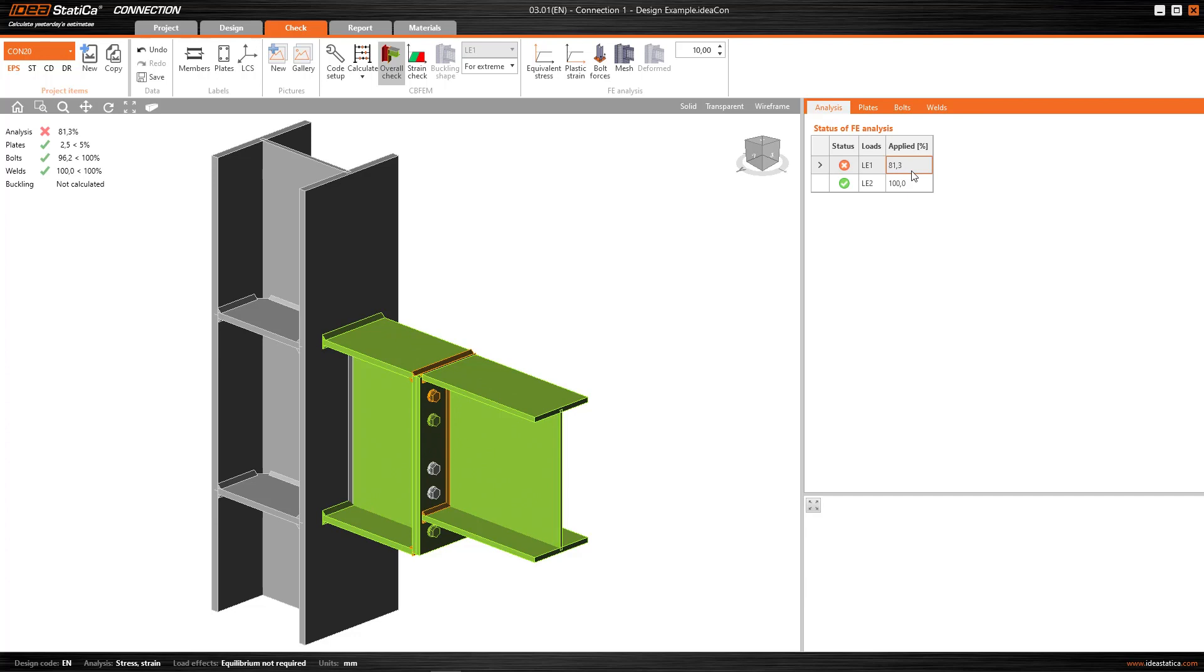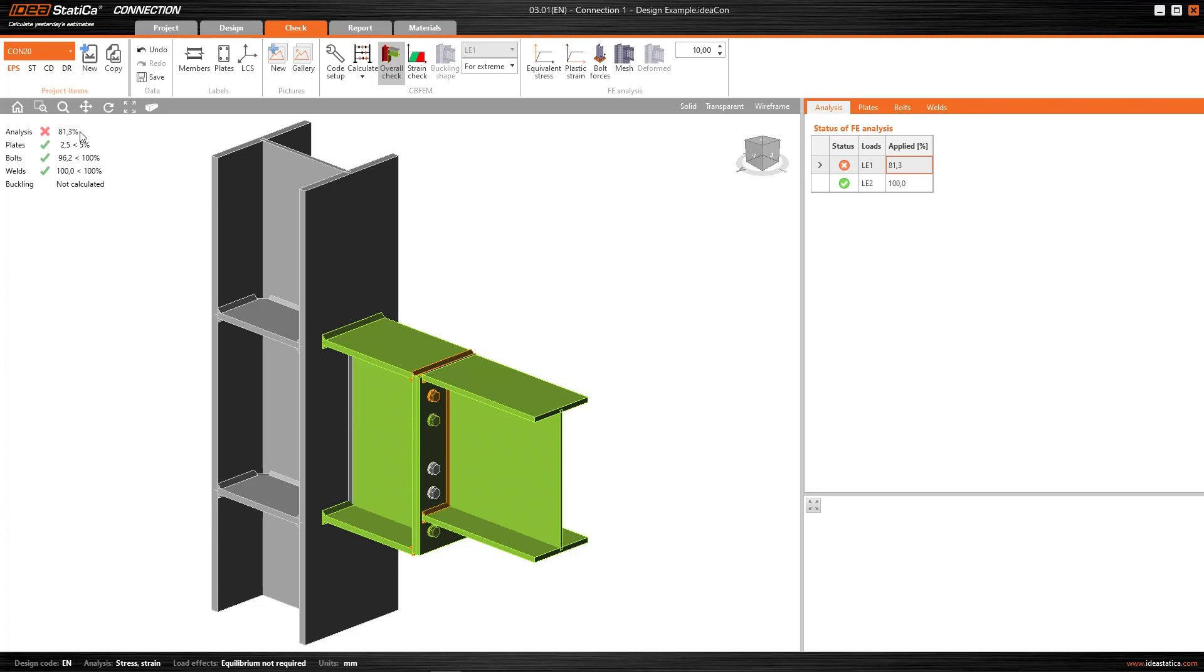Although it doesn't satisfy the check, the interesting thing here is that the percentages for the plates, bolts, and welds that the program is giving me now are percentages based on this maximum load step that the program has applied. So this tells me clearly what the limiting factor has been in the analysis, why the calculation has stopped, and hasn't been capable of introducing any greater load.